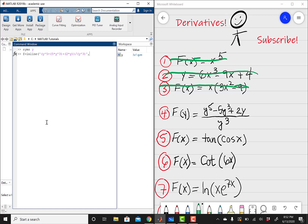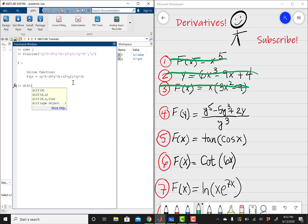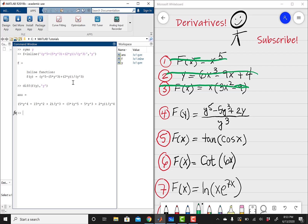Close the first parentheses, then this is all over y cubed, so divide by y cubed. Close parentheses. The goal is to make sure your problem matches what you're given. Single quotation, and then this time we're differentiating with respect to y. Comparing, we have f(y) = y to the fifth power minus 5y cubed plus 2 times y, all over y cubed — perfect. Then diff of f of y with respect to y, close parentheses — that's going to be our expression using the quotient rule.